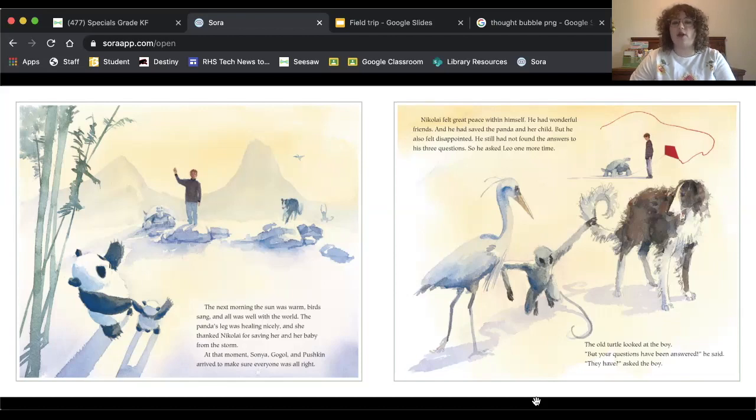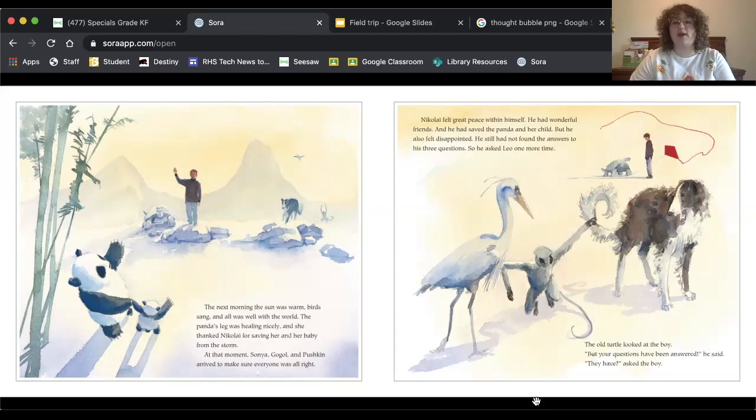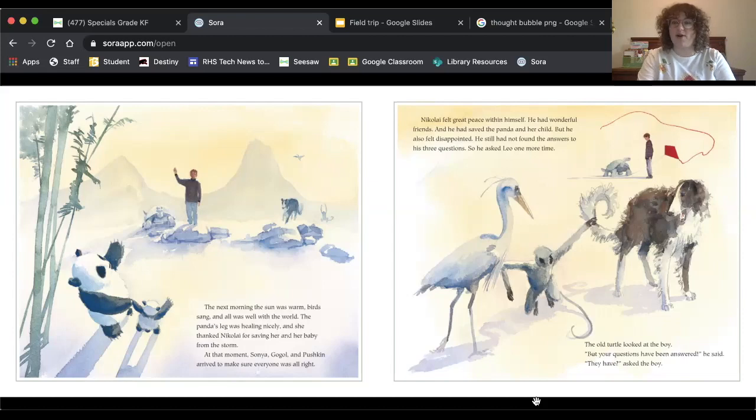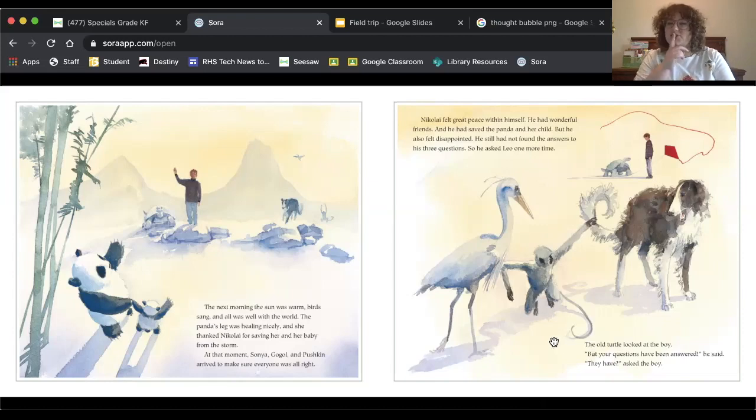Nikolai felt great peace within himself. He had wonderful friends, and he had saved the panda and her child, but he also felt disappointed. He still had not found the answers to his three questions. So he asked the panda one more time. That's Frankie barking in the background. Shh, be quiet Frankie, we're reading.